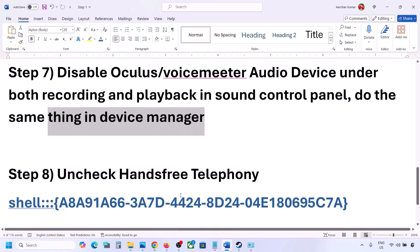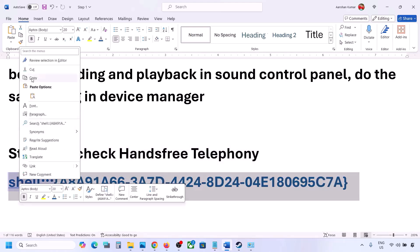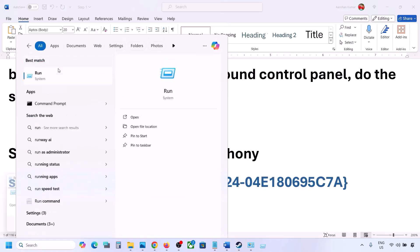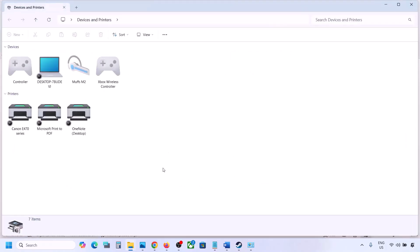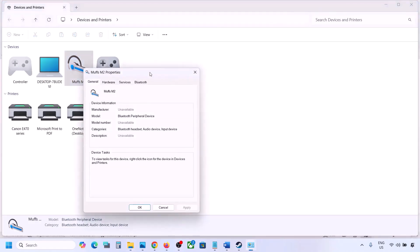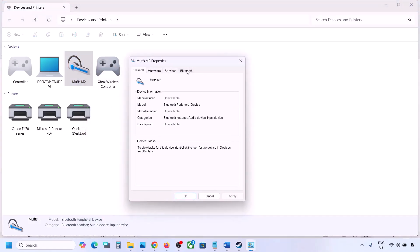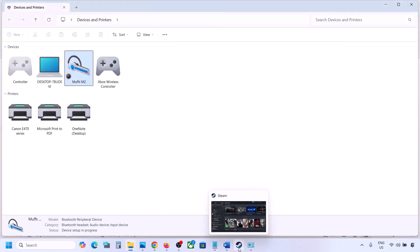The next step is to uncheck Hands-Free Telephony. Copy the command provided in the video description, type 'Run' in the Windows search box, open the Run dialog, and paste the command. Click OK. Find your speaker or headphone device, select it, go to Properties, then the Services tab, and uncheck Hands-Free Telephony. Hit Apply, then click OK, and launch the game to check the sound.